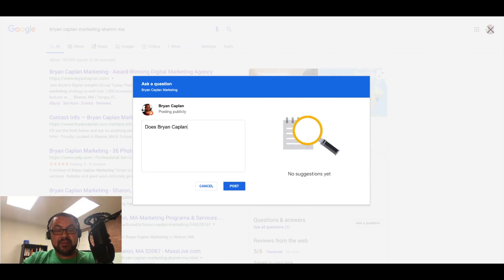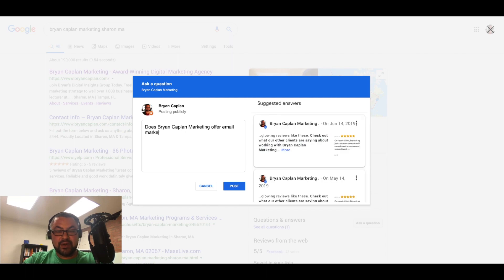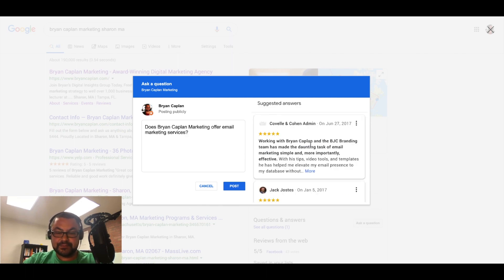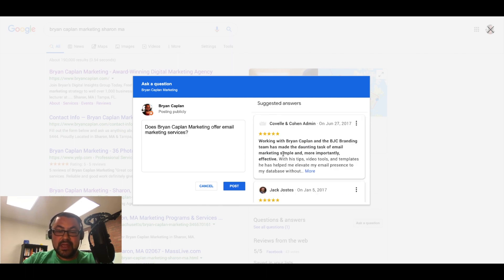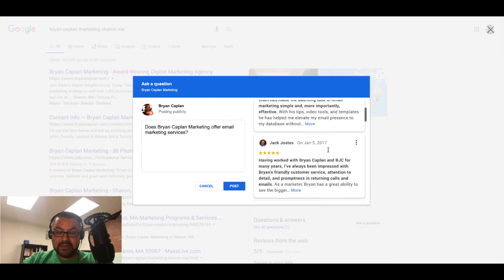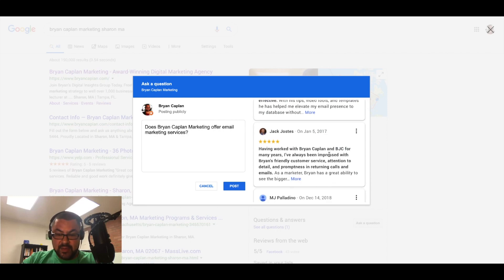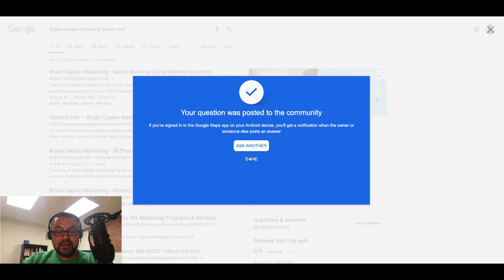Does Brian Kaplan Marketing offer email marketing services? Email marketing. I can post that.